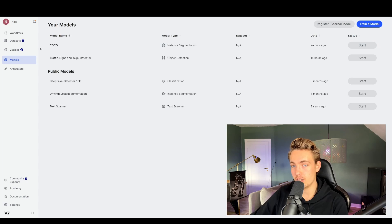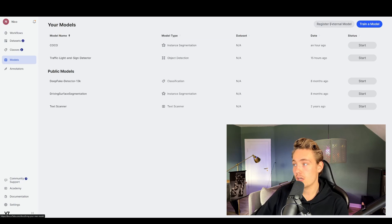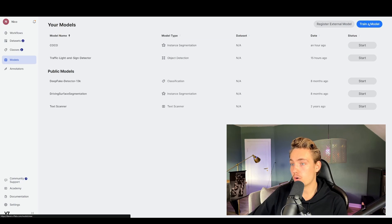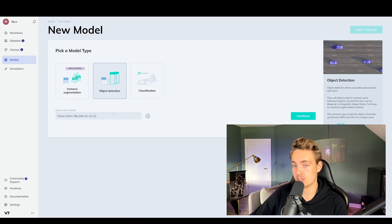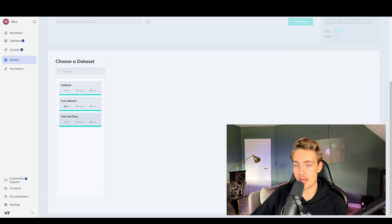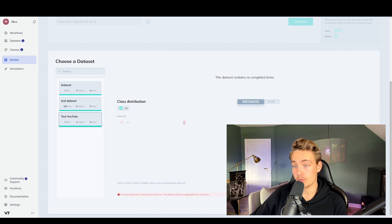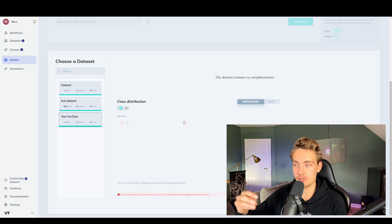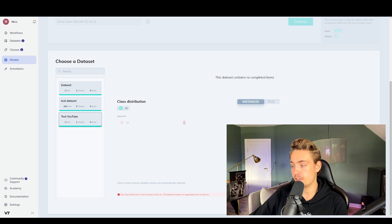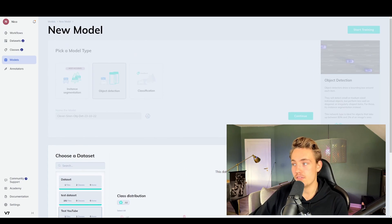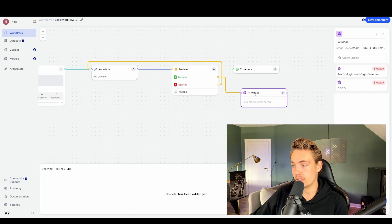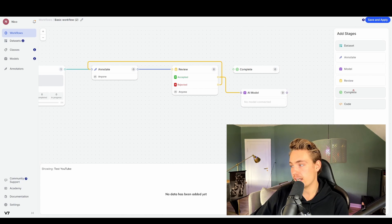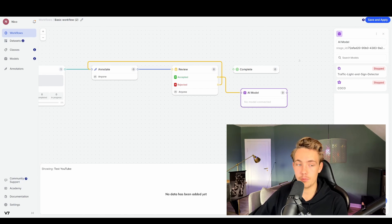If you want to do object detection, you can go in and train your own model with your own dataset. Here we have the 'test YouTube' dataset — we can see the class distribution, but we need more images to actually train the neural network. You just go in, hit continue, and it will train your model inside of V7. Going back, we then have our AI model, and we can do something with the outputs — throw it into custom code or directly deploy those models. You can connect the model and deploy it directly with V7.